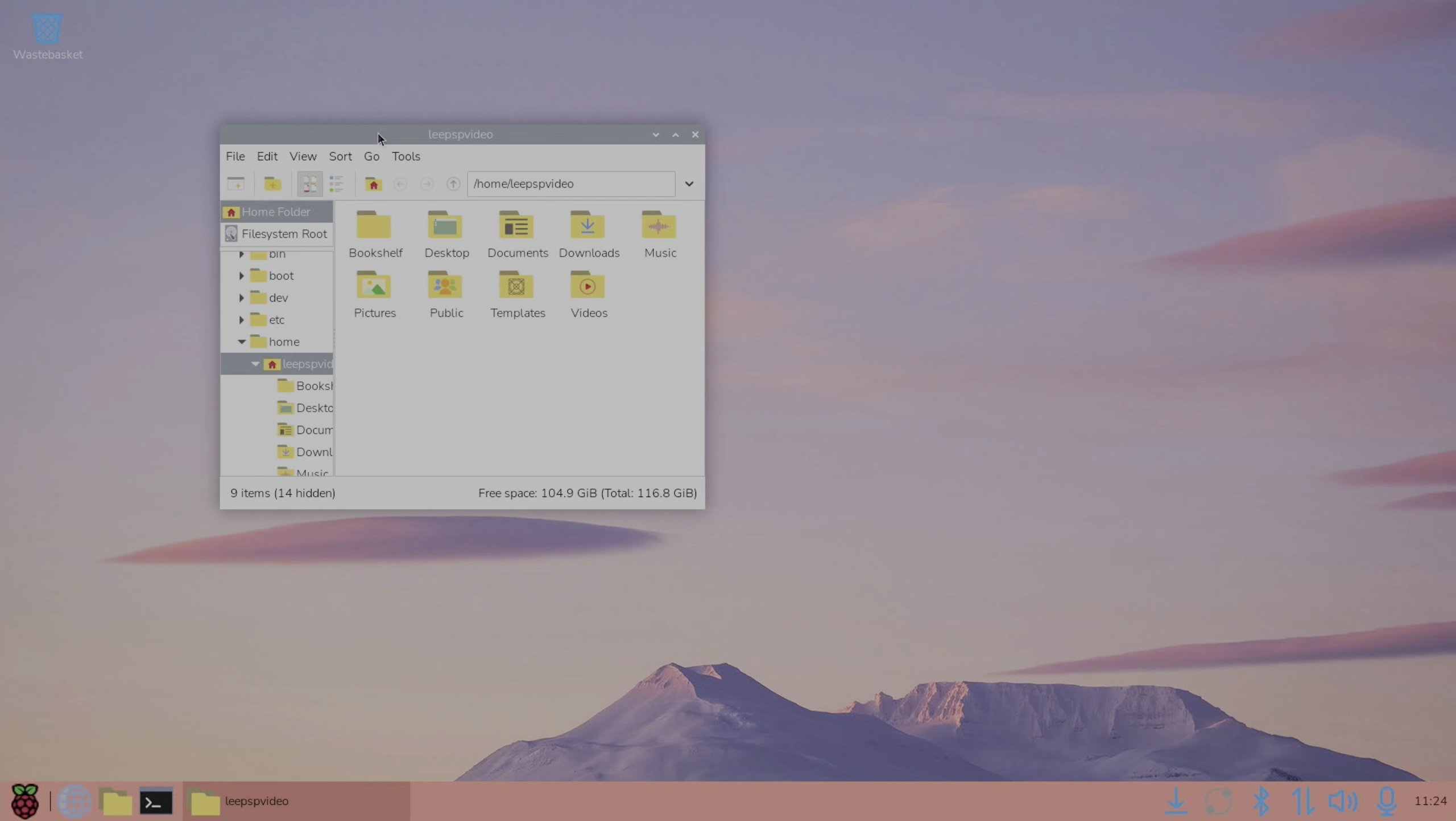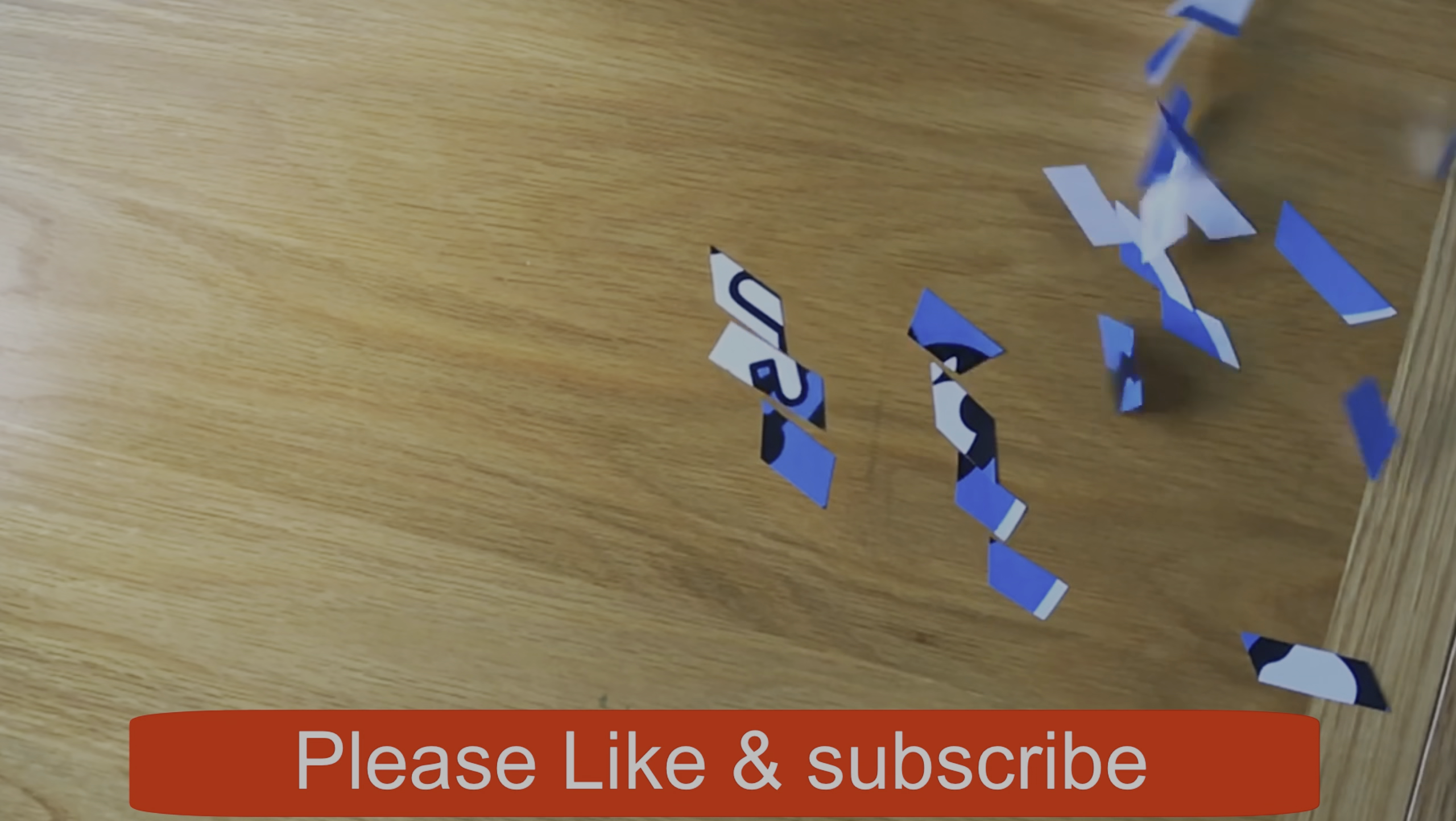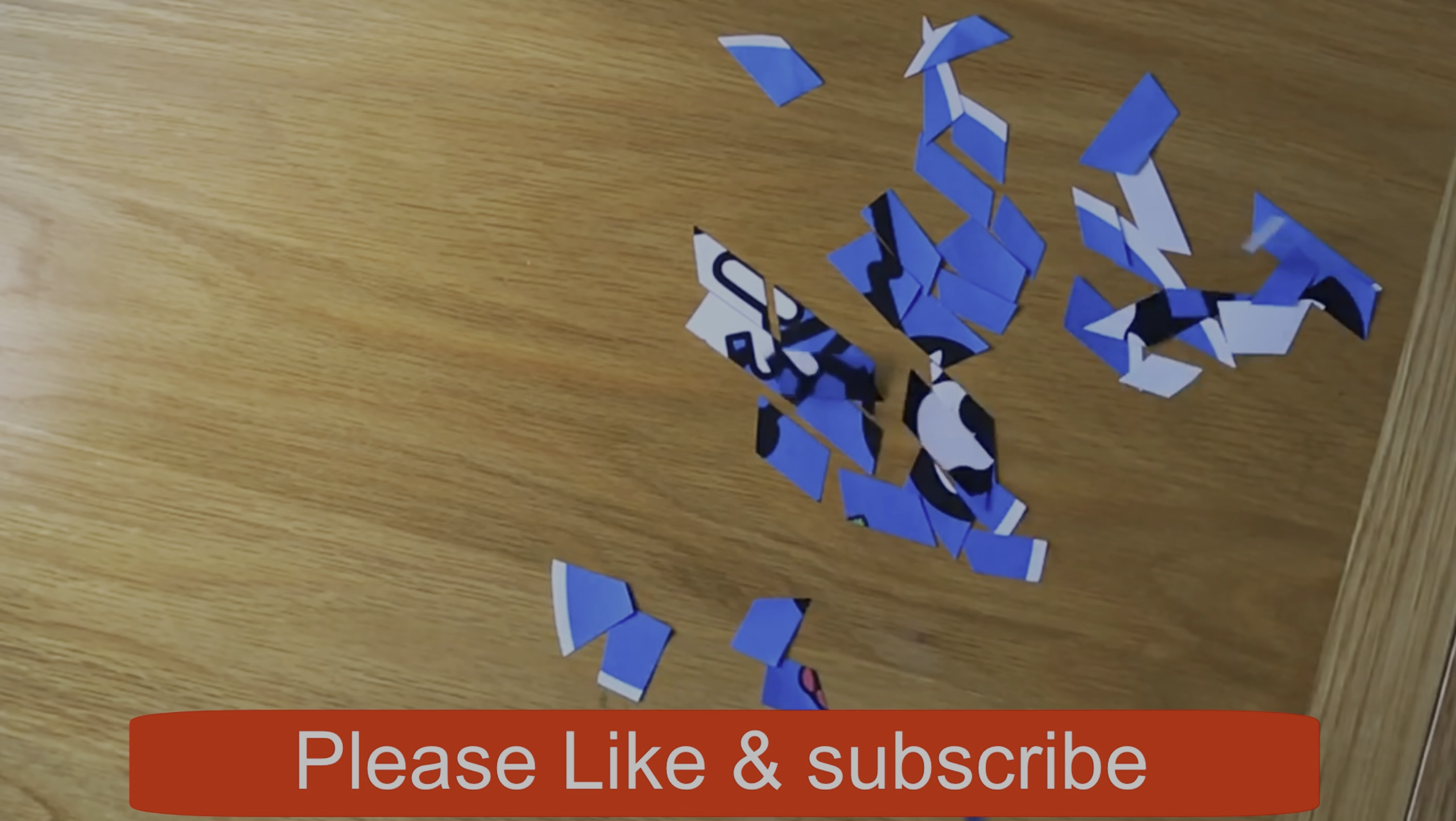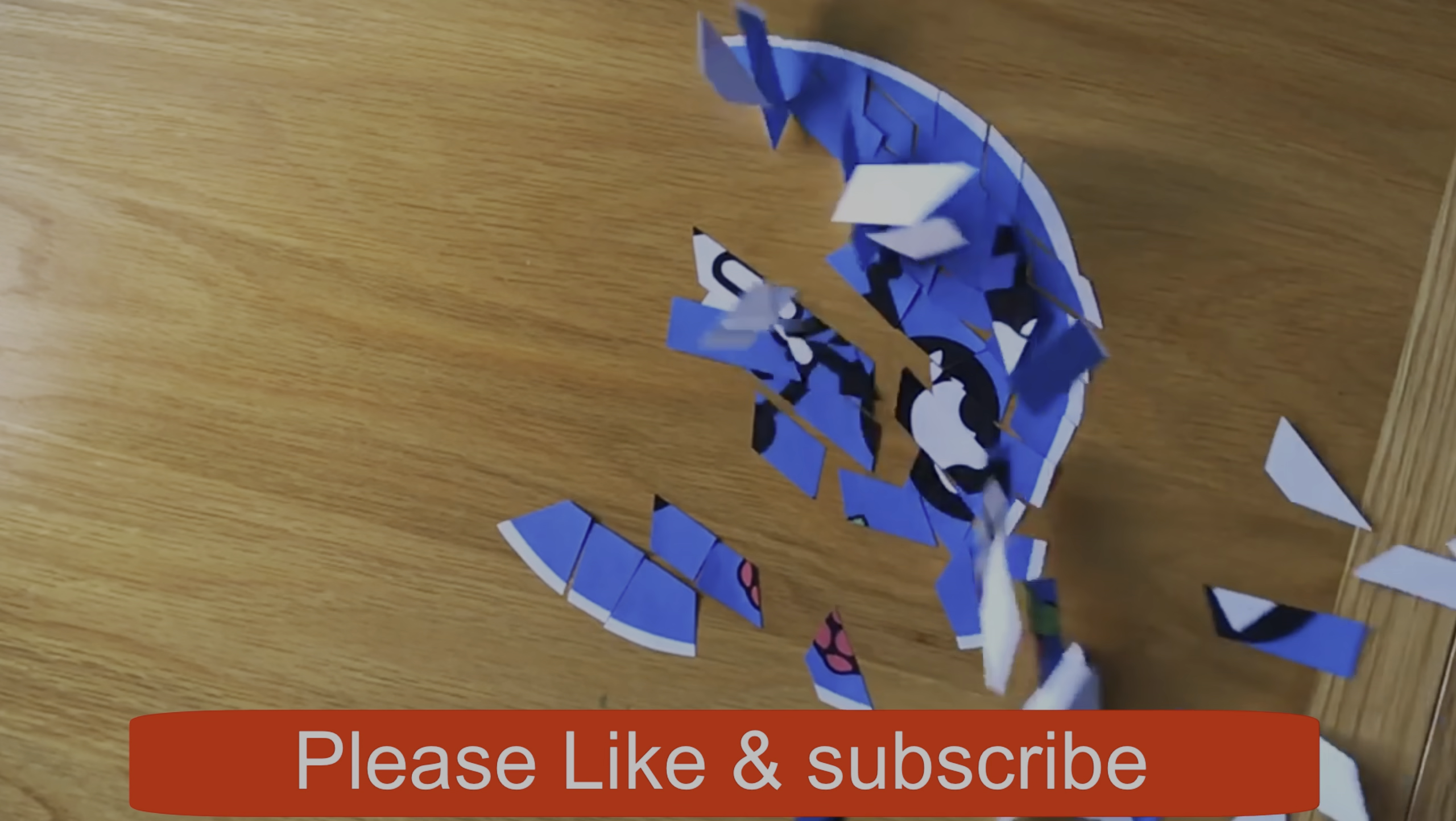Okay, so great work by the Raspberry Pi team. Thanks very much for watching. Please like and subscribe. I'll see you next time.